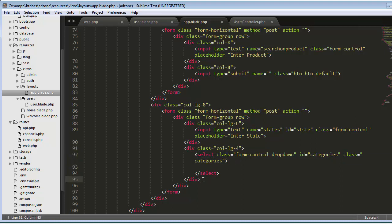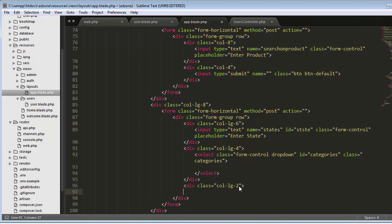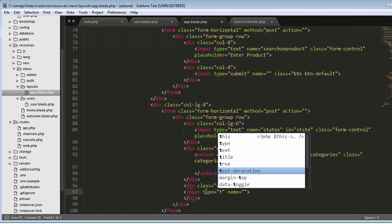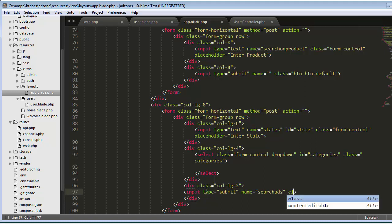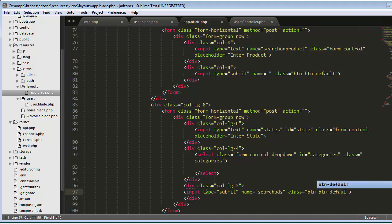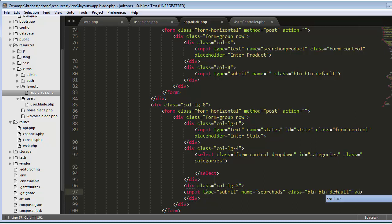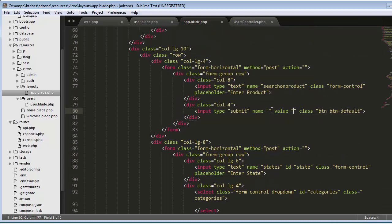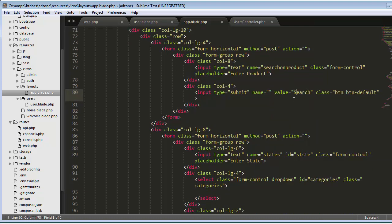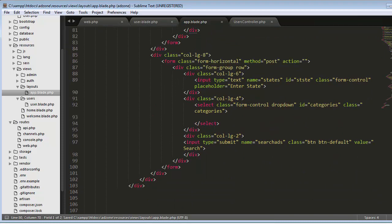Now I create one more div of two columns to display the submit button. The button is an input of type submit, with name 'search_ads', class 'btn btn-default', and value 'Search'. I also set the value field for the earlier search button to 'Search' as well. Save and refresh.